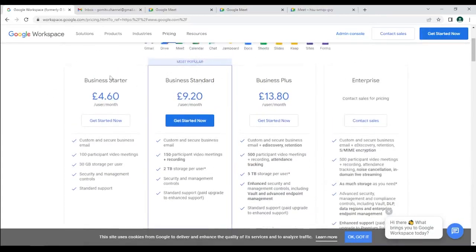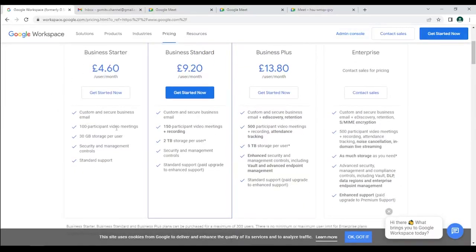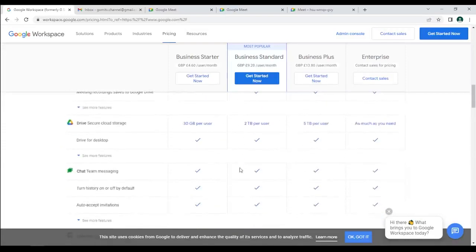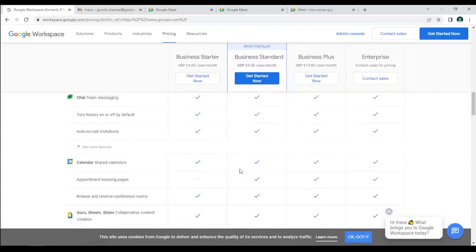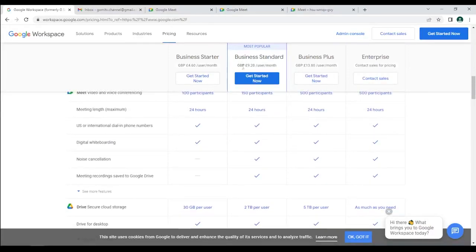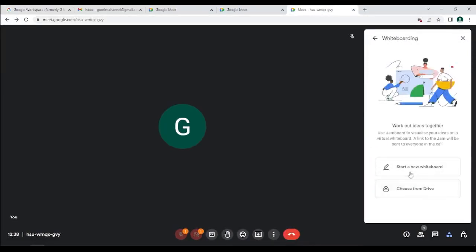Here are the types of Google accounts and their costs. The free account is limited. Business Starter removes the one-hour meeting limit, allowing up to 24 hours per meeting, but it does not include recording and still has 100 participants. For recording you need Business Standard or higher — 150 or 500 participants and so on. Recording requires paying at least around 9.20 pounds per month (the pricing depends on your country and may change).